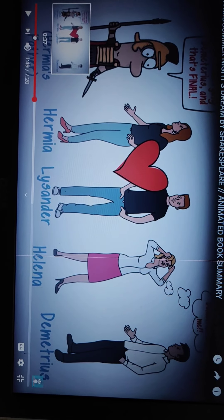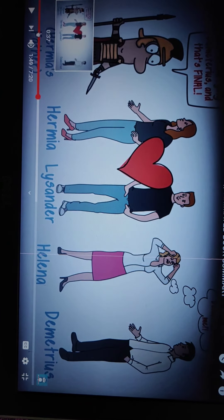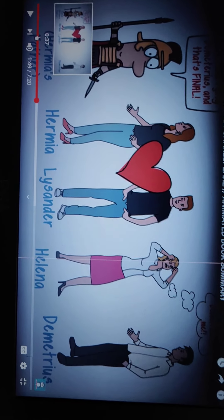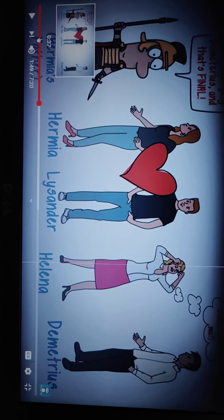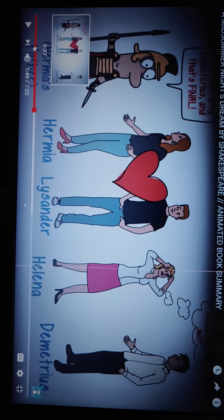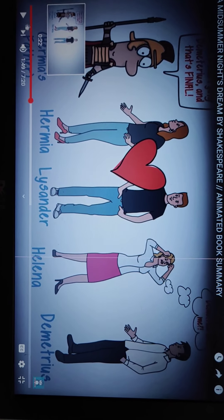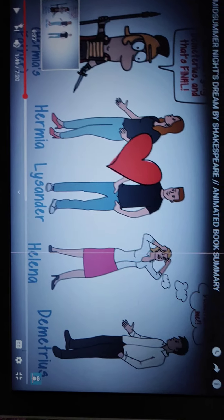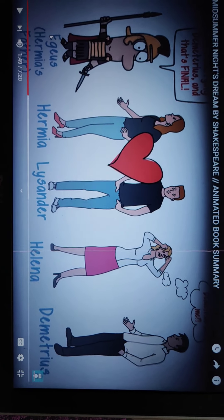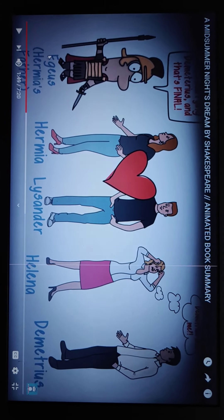Hello students, today I am going to explain Chapter 3 Practice Zone 1 question answers. Your first question is: who was Egeus? Why was he angry? In this picture you can see this one is Egeus, Hermia's father.